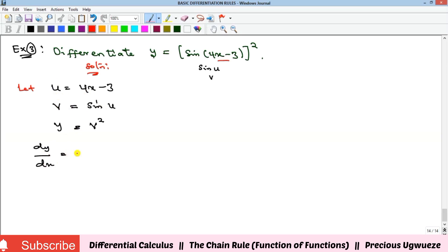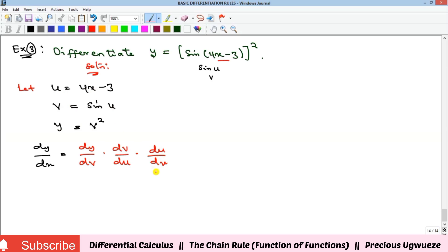The chain formula is dy/dx equals dy/dv times dv/du times du/dx. You can verify this is correct by cancellation: dv cancels, du cancels, and you're left with dy/dx. Now let's find the value of each derivative.